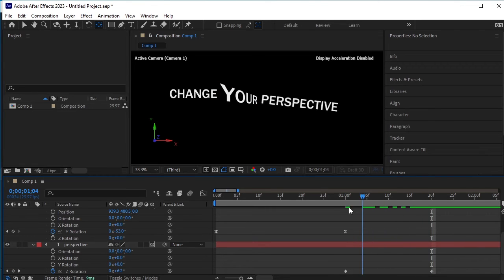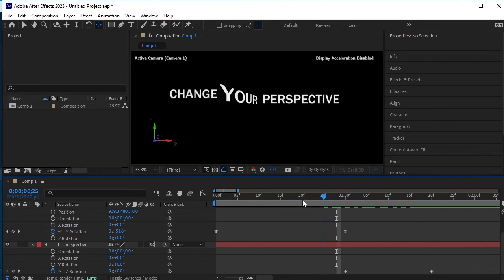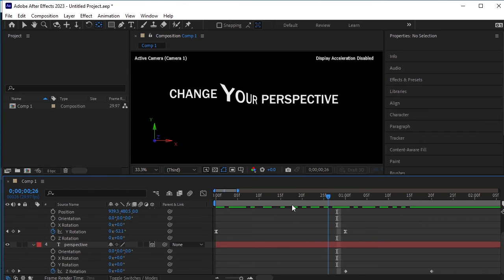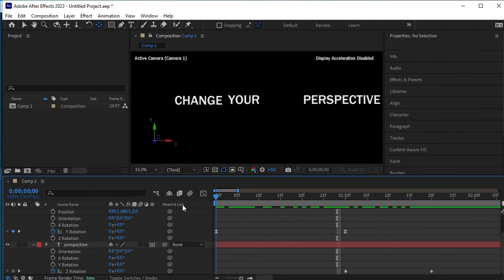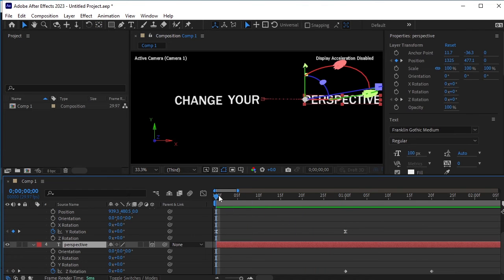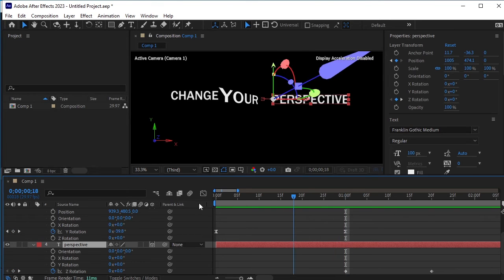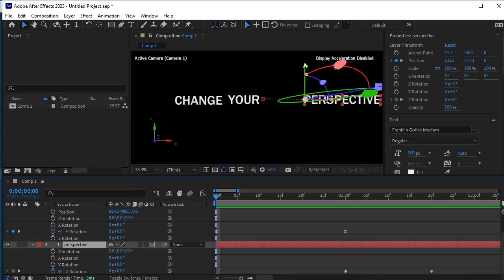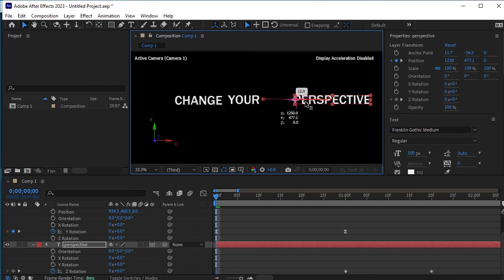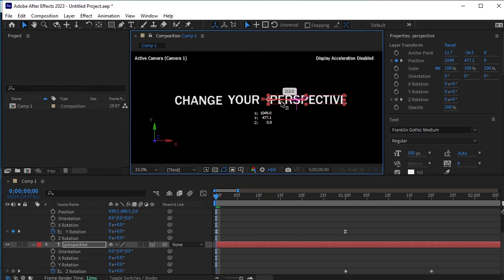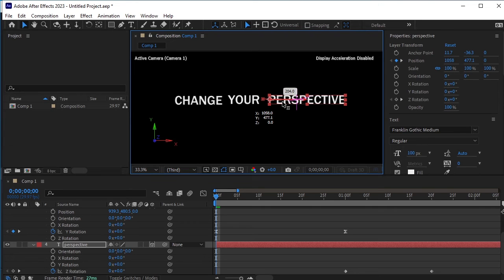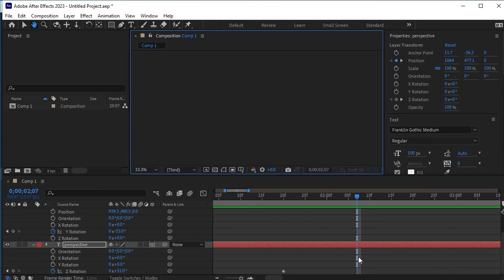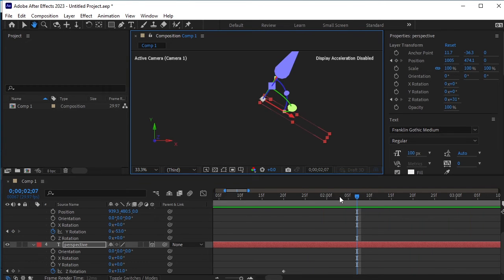Now that we have changed the Z rotation, we need to adjust the previous frames of the perspective text as well. Move the timeline indicator to the first frame and you'll see that the text has shifted to the right side. Adjust its position by manually moving the perspective text to where it should be. Just change its X position, moving it slightly to the left until it is properly aligned. Once these adjustments are made, preview the animation again to ensure everything flows smoothly.